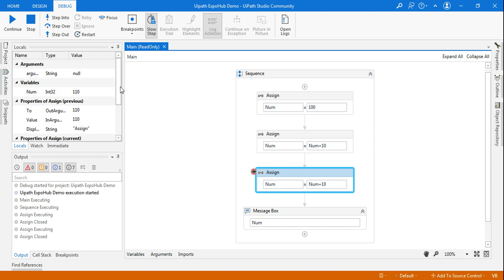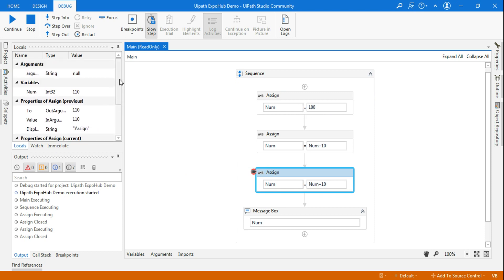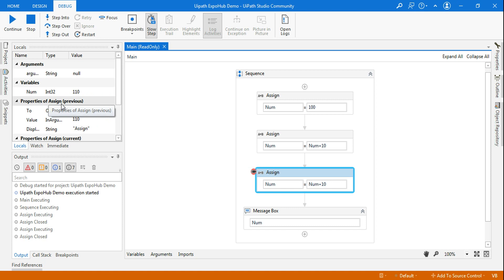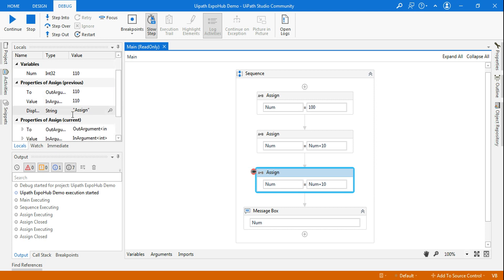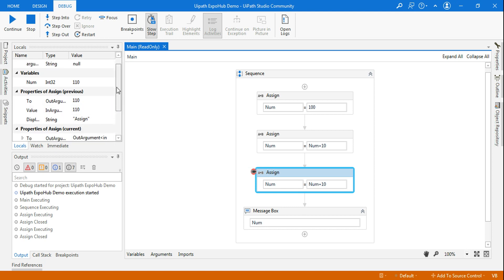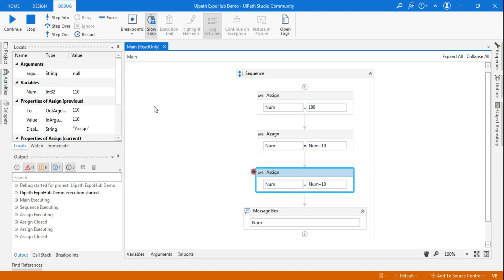What I am finding here, as I said there are four different things. Because there is no exception, the exception panel is not shown. But arguments, variables, property of the current activity, assign activity, property of the previous activity, and the property of the current activity, all of this are being shown.